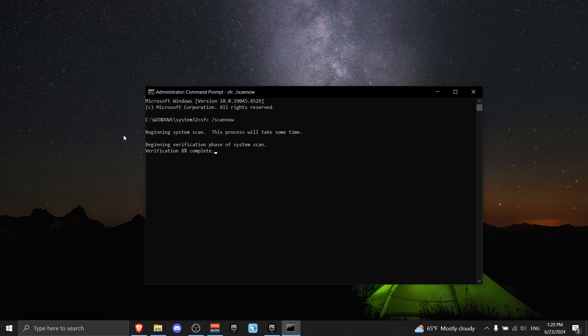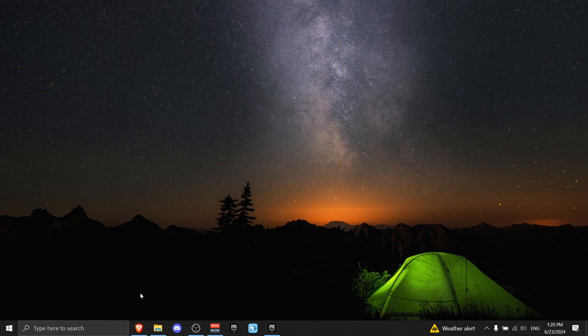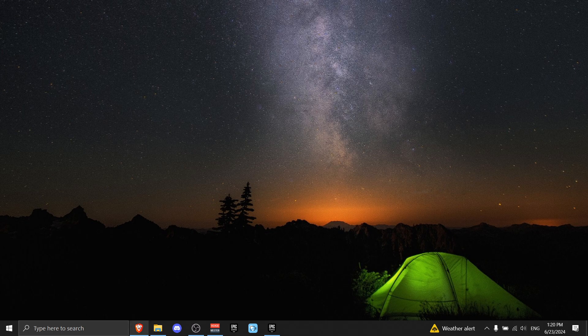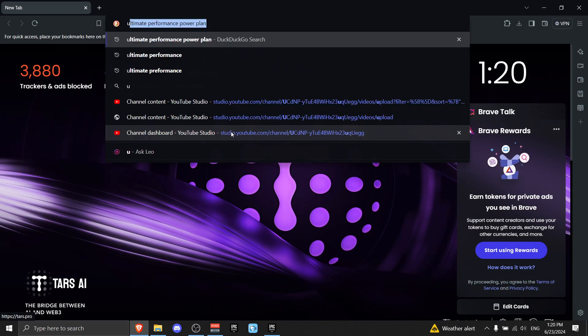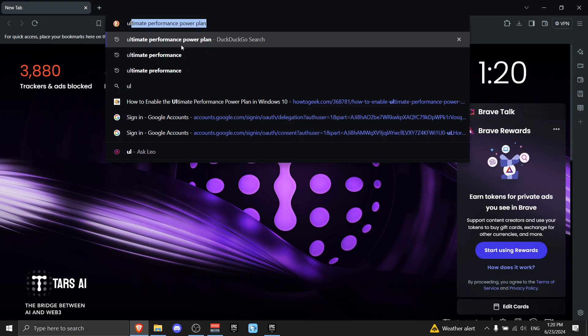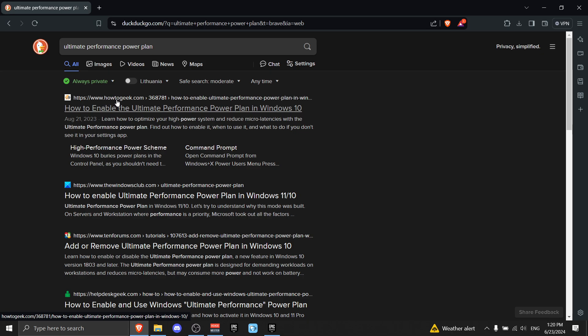Now for the next step, we're gonna change our power plan. So we need to go to the internet and write 'Ultimate Performance Power Plan' and press Enter. Find the website How-To Geek where it says 'How to Enable Ultimate Performance Power Plan for Windows 10.' It also works for Windows 11, by the way.